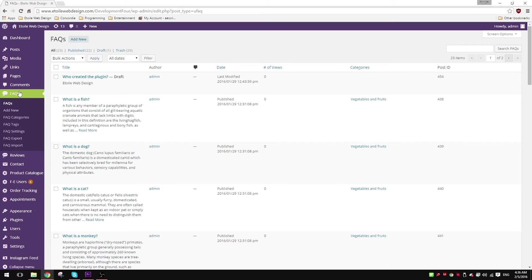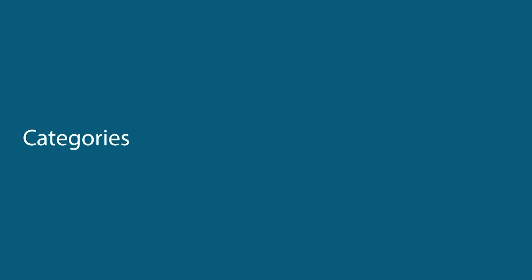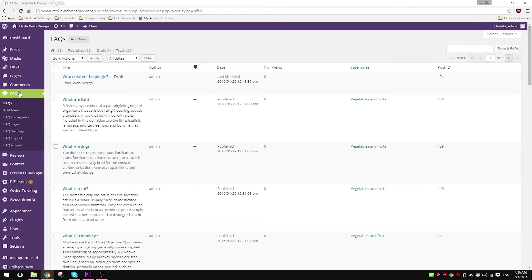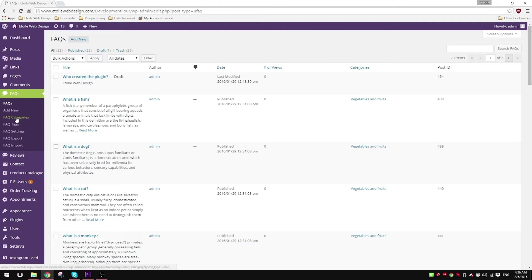Hello world and welcome to our new tutorial. Today we're going to talk about categories and tags. In order to allow seamless navigation through your FAQs, categories and tags are an indispensable feature. Hover on the FAQ plugin on your sidebar.